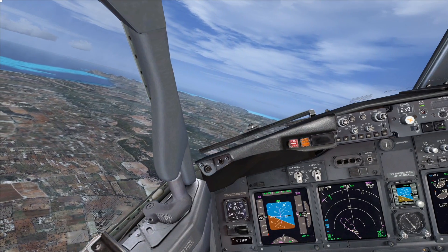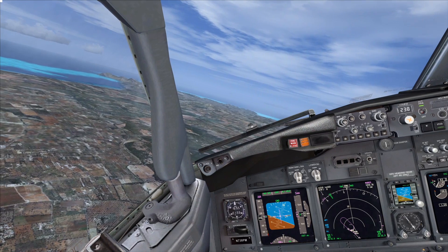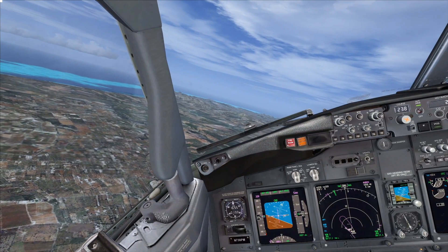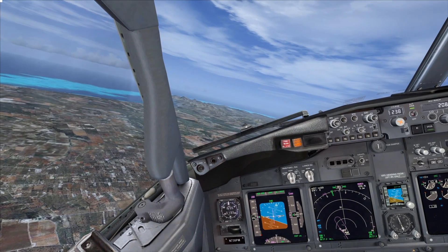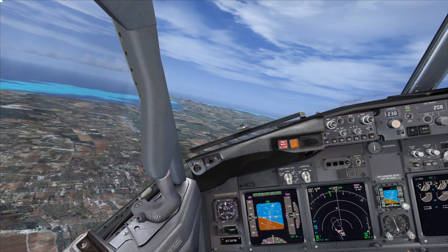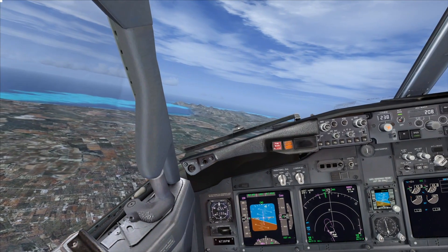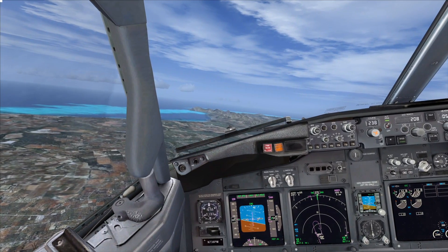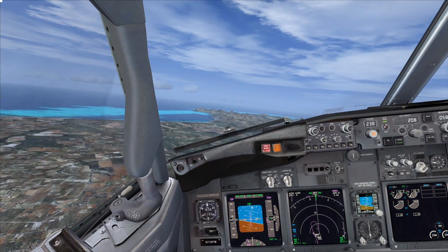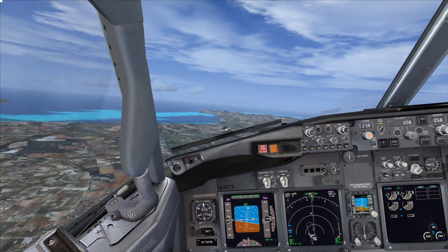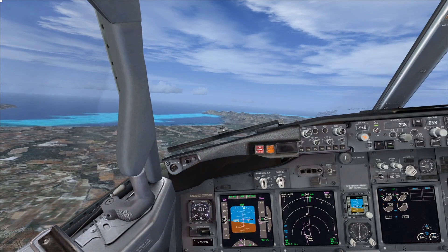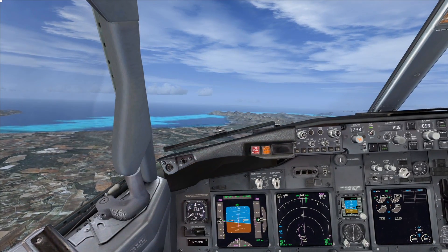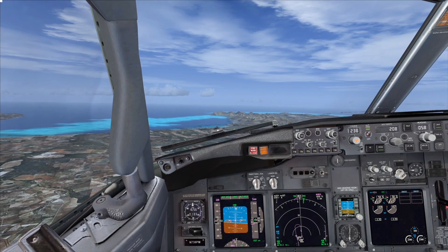Hi guys, welcome to another Flight Deck 2 Sim tutorial. Today I'm going to show you how to calculate your final approach speed — that's the speed you fly after selecting the landing flap on the final approach. The reason I'm making this video is because I've seen some quite interesting approaches flown online on YouTube where people are flying at a completely inappropriate or wrong airspeed, so I thought I'd like to clear that up.